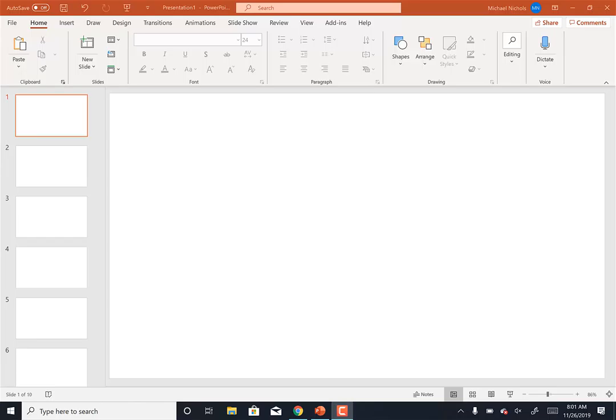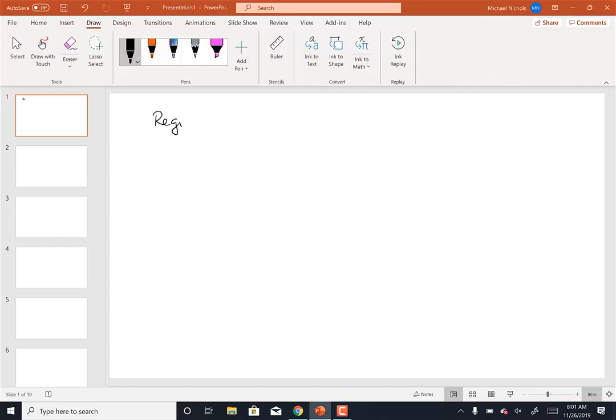Let's continue to talk about stereo and regioselectivity. We'll start with the idea of regioselectivity. In today's folder I put a table of the different reactants and whether they were Markovnikov or anti-Markovnikov and what their stereochemistry was. I didn't get a chance to print them out to bring to class, but it's there, so if you want to make sure that when you draw your own table you have them all, they're there.